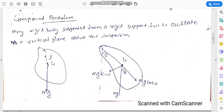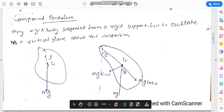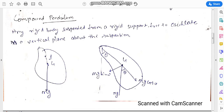The total mass of the compound pendulum is acting at angle theta. There are two components: mg cos theta and mg sin theta. Similar to a simple pendulum, in this case there is a slight difference.